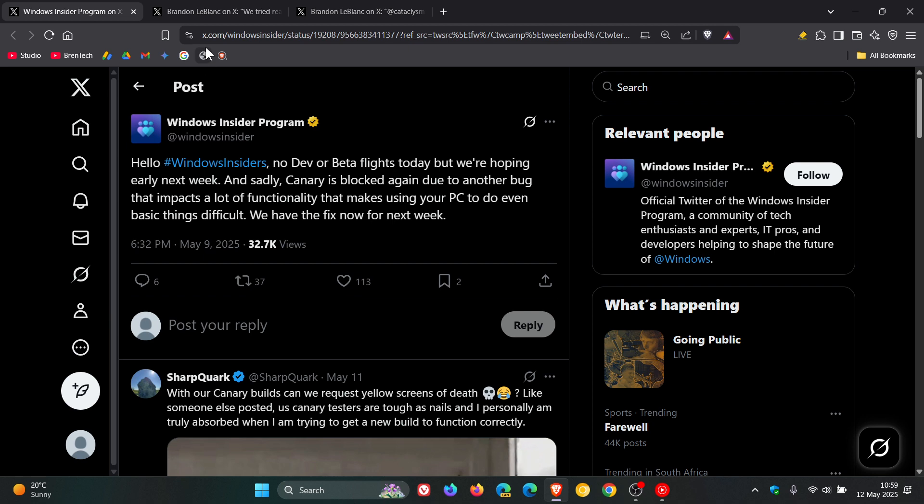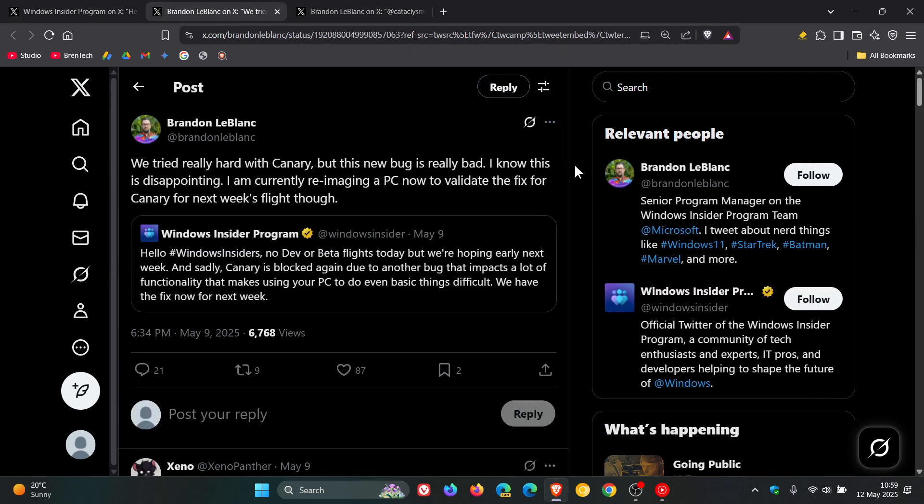Then in a follow-up post to a question, Microsoft said that it had tried really hard with Canary, but this new bug is really bad. And Brandon LeBlanc says, I know this is disappointing. I'm currently re-imaging a PC now to validate the fix for Canary for next week's flight though.